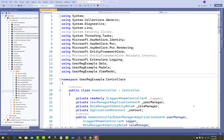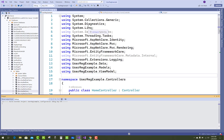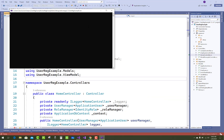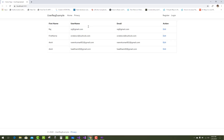Hello everyone, welcome to my channel ASP.NET Core. Today I am going to show you how to add features into your application so that only authenticated users can access your controllers or action methods when you run your application — just like in a user registration example where only authenticated users can access those pages.